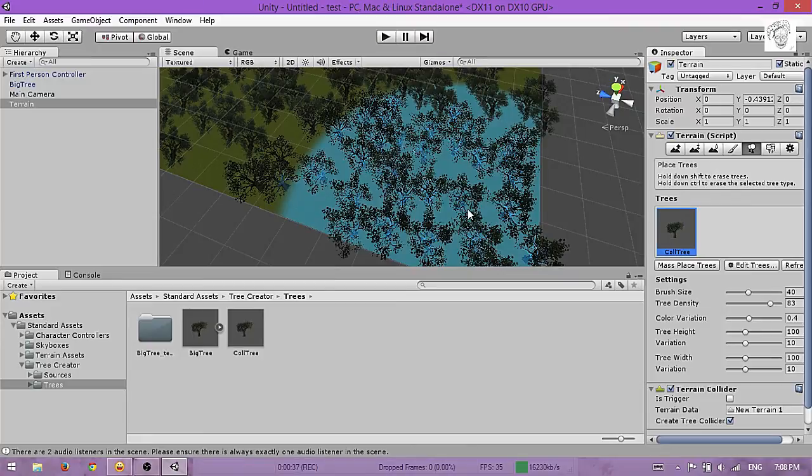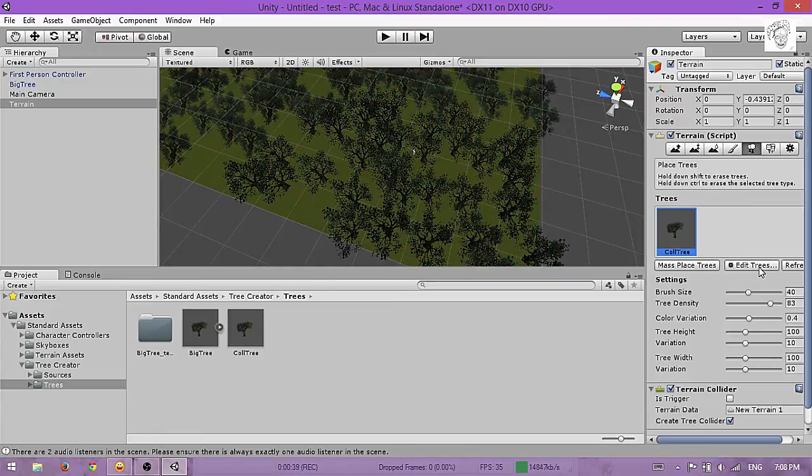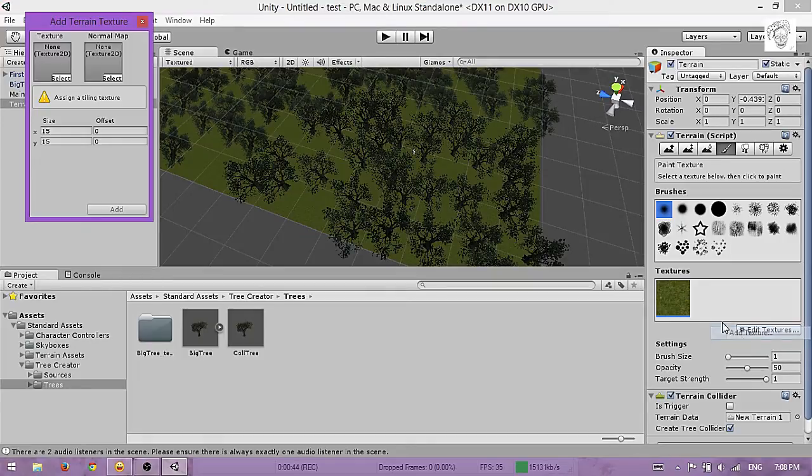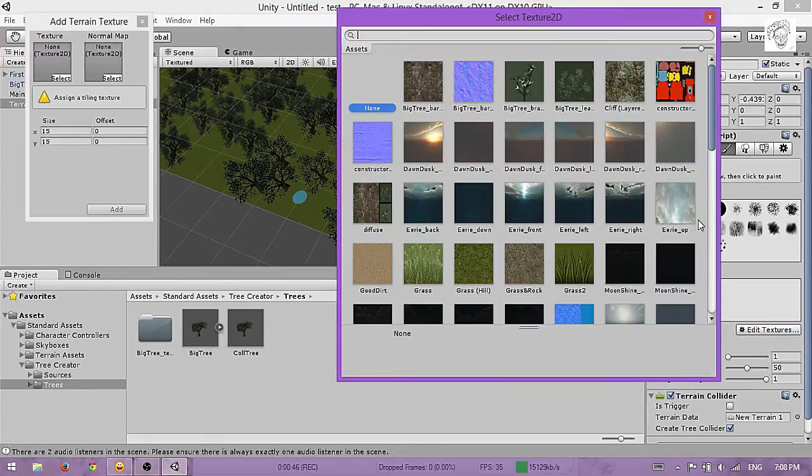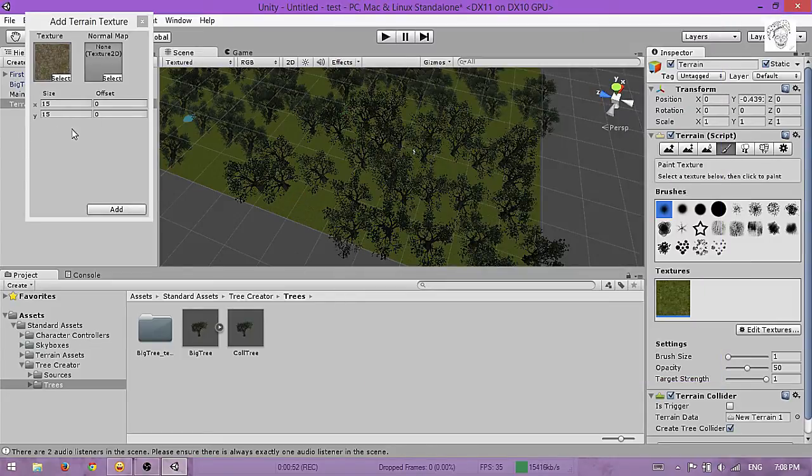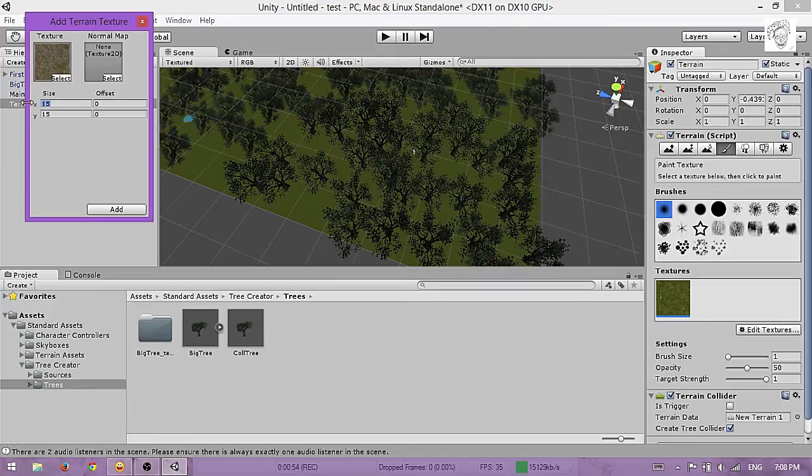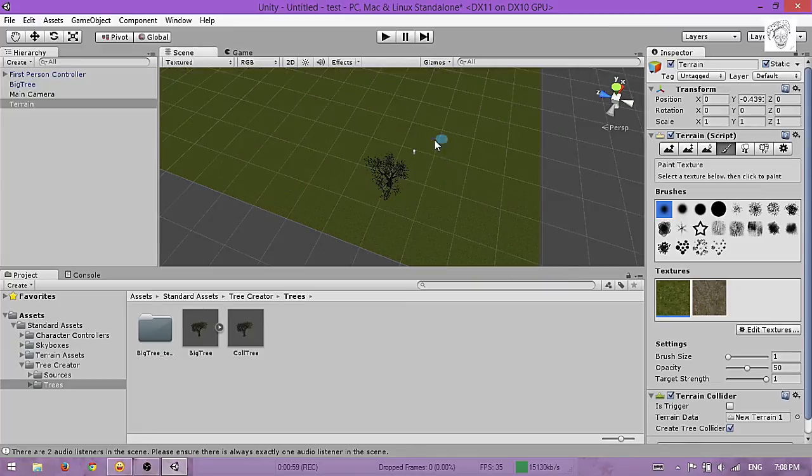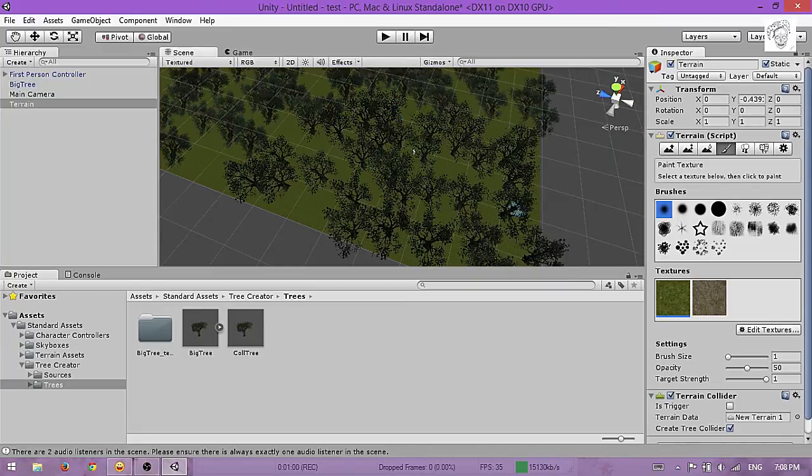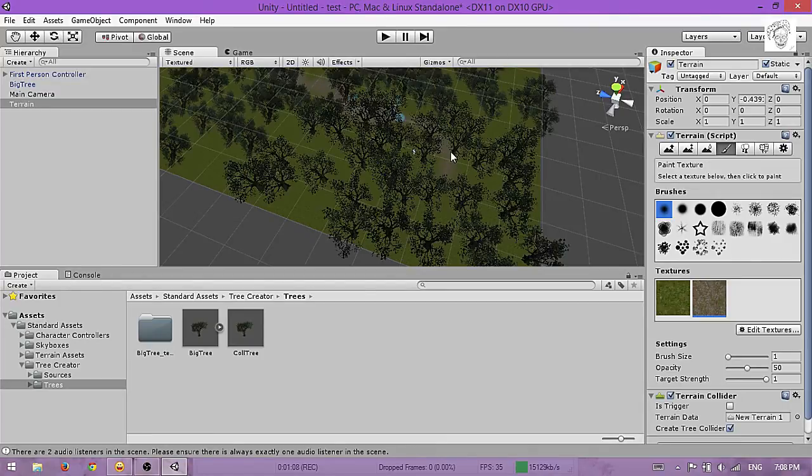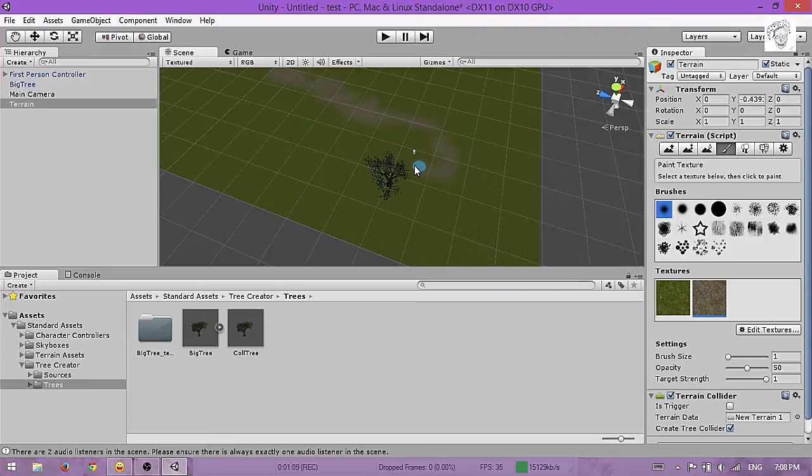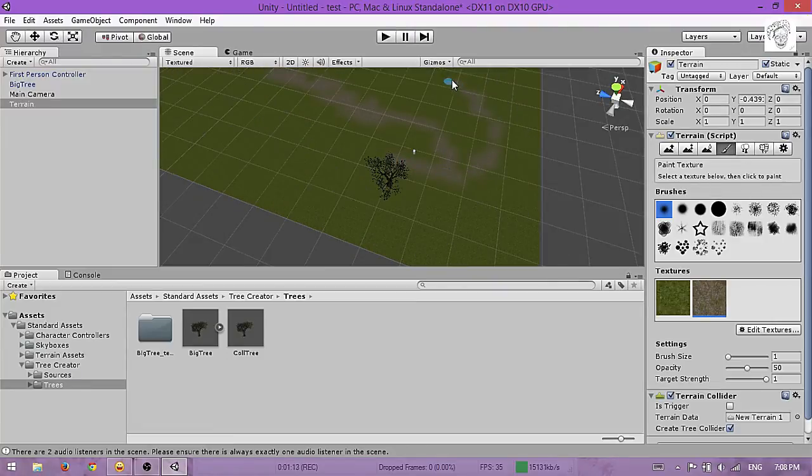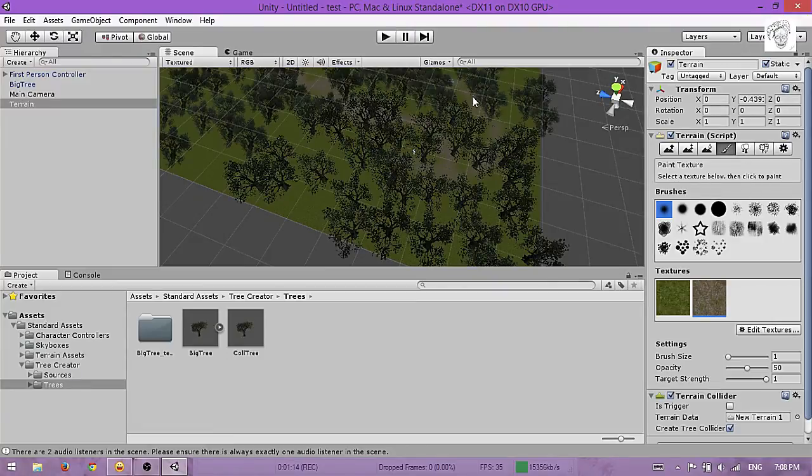Now you can go here, Add Texture, and select grass and rocks so you can paint down here. Select this brush, don't do like me.